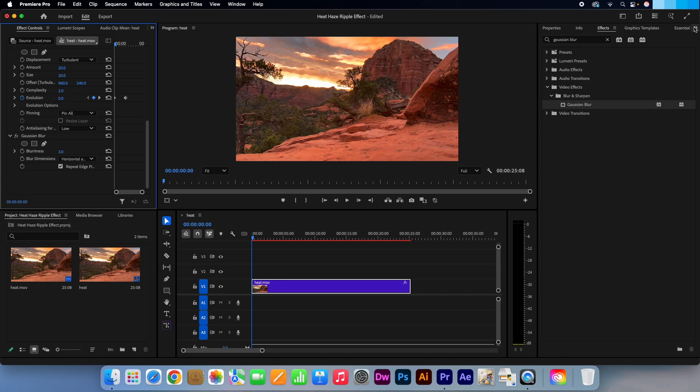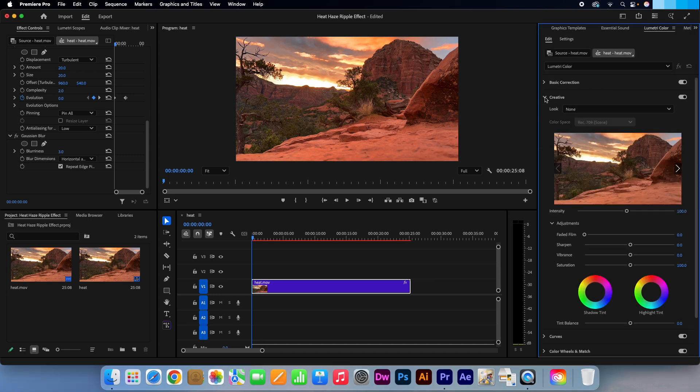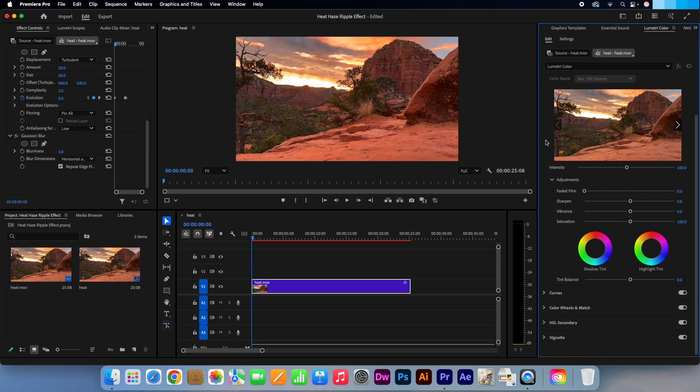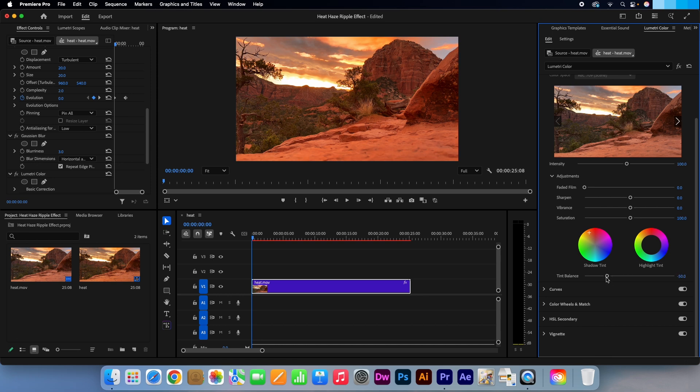Go to your Lumetri Color panel. If you can't see it, just click on these chevrons here and select it from the menu. Expand the creative dropdown. On the shadow tint color wheel, I'm just going to click on orange to add more warmth to my video. Then I'll just use the tint balance slider below it to reduce the intensity a fraction. Now let's watch that back.